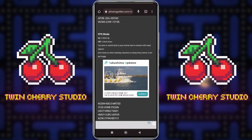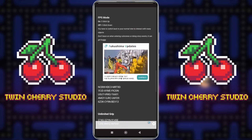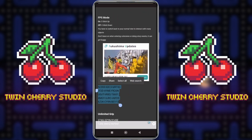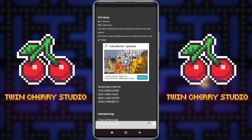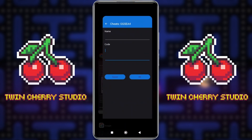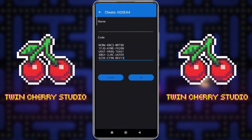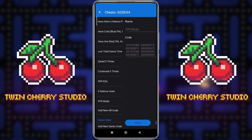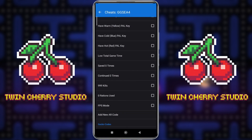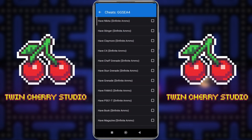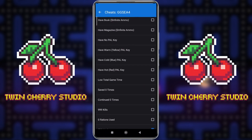I'll go with FPS mode, which is something I've never actually used before — this turns the game into an FPS shooter, I'm guessing. It says don't leave it on when entering cutscenes or doing story events as it can get buggy. So we'll go Copy, go to Code, paste that code in, name it FPS mode, click OK, go back. And if we scroll, there's the new cheat FPS mode. We'll turn that on.